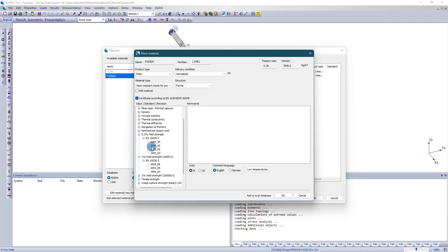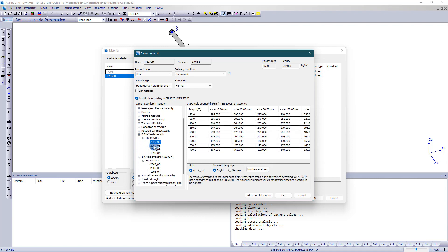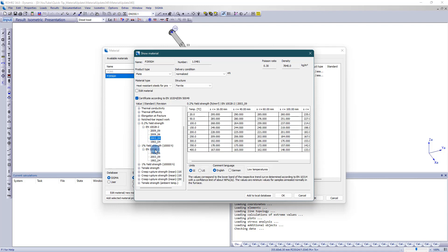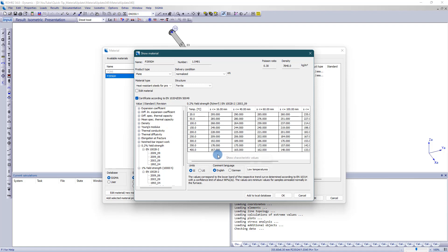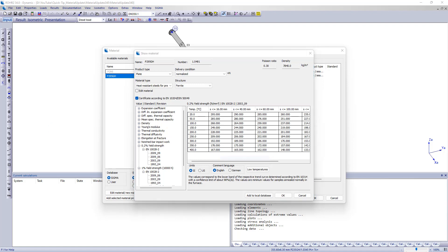It is therefore advisable to update the material definitions if a project that was created with a version before 34 is opened.